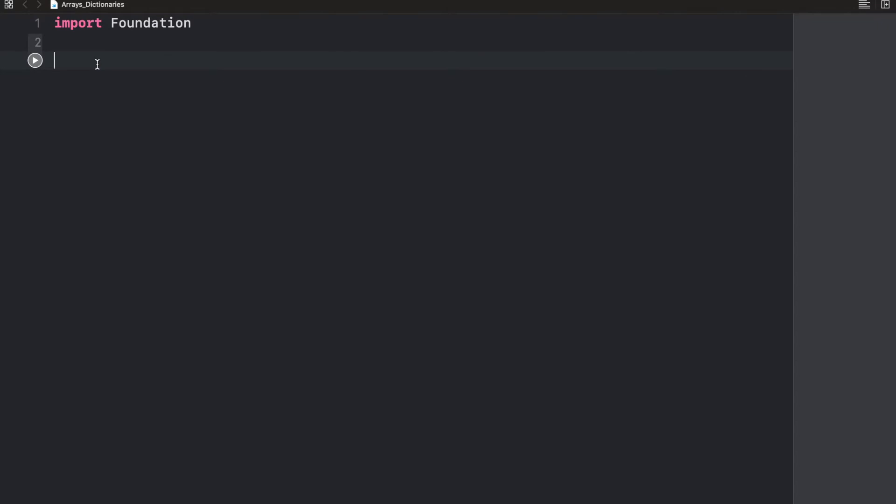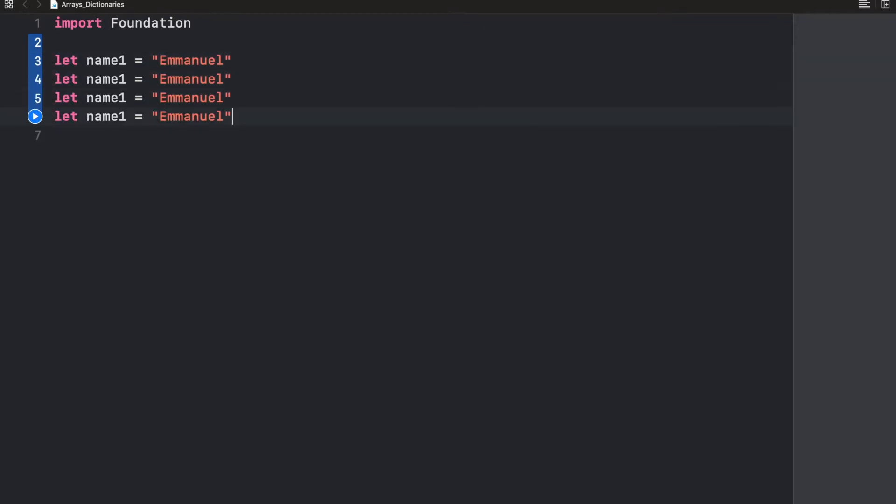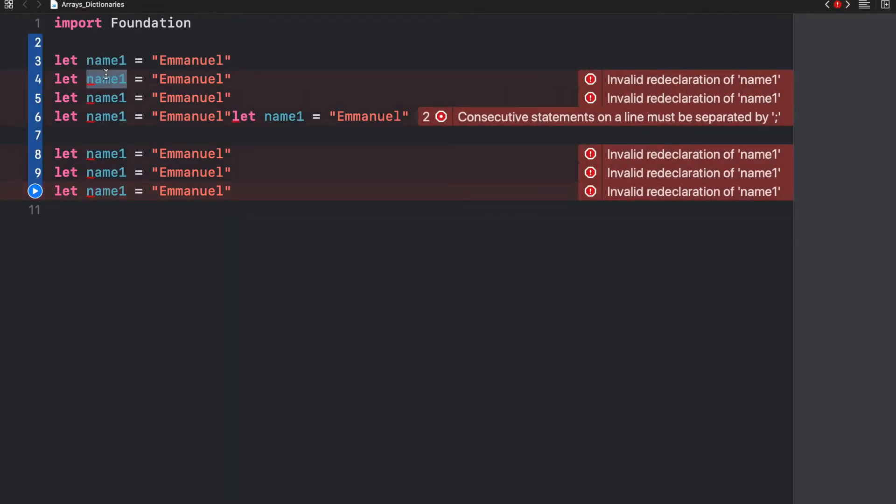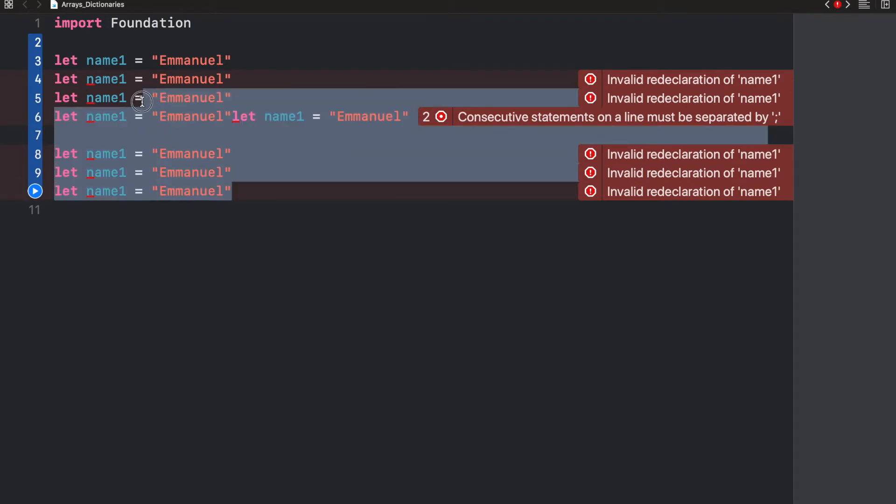In order to better understand arrays, let's first identify our problem. Imagine that we're asked to take an attendance of people in the class and we need to create variables to store their names. We'll do like this, and imagine we have like 50 names. We have to have 50 variables for that. That's not exactly scalable, is it?